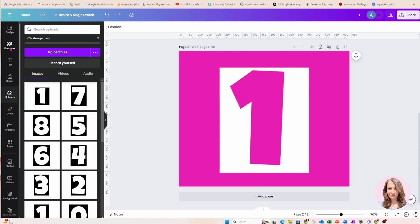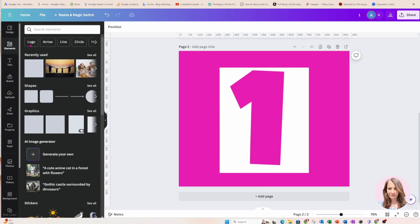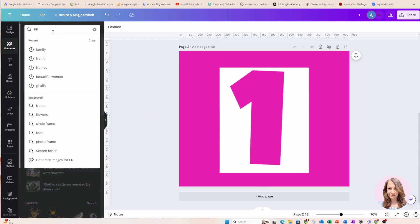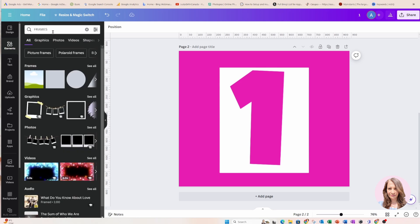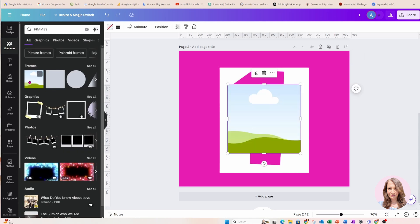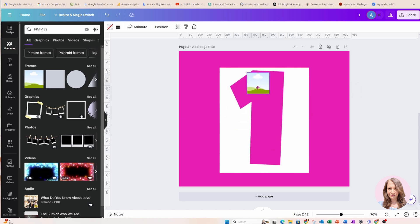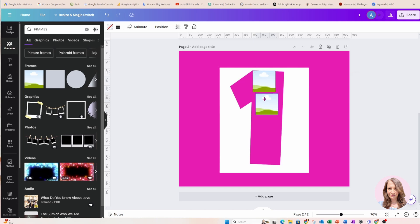Okay now what I'm going to do is I'm going to go to Elements and I'm going to search for frames. Now you can use frames, you can use grids, it really doesn't matter, it's totally up to you. So what you'll do is you'll grab the frames and you'll start to position them in or behind your number.